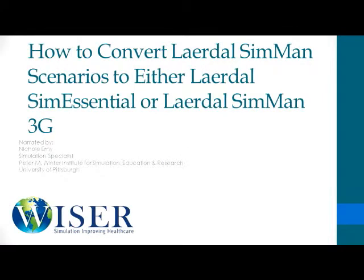Today I will show you how to convert a preprogrammed scenario from the Leradol SimMan platform to the Leradol SimEssential or Leradol SimMan 3G platform.